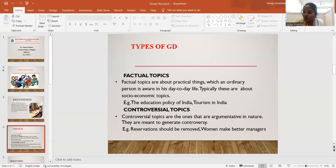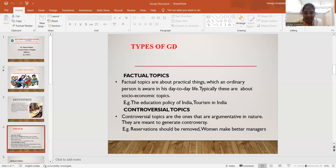For example, an economic topic could be 'Liberalization is leading to jobless growth.' A social topic could be 'Dowry continues to haunt Indian brides.' There are also concrete topics — for example, 'Greed is good' — and abstract topics, such as 'Deep blue is not blue enough.' So this covers the types of GDs.